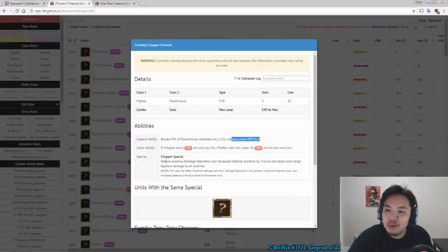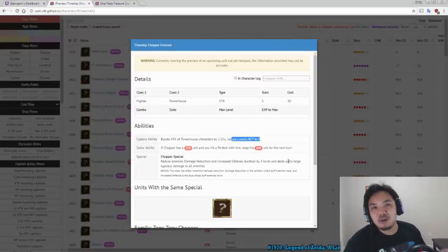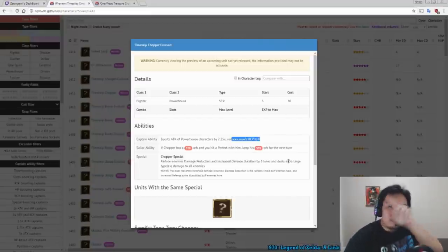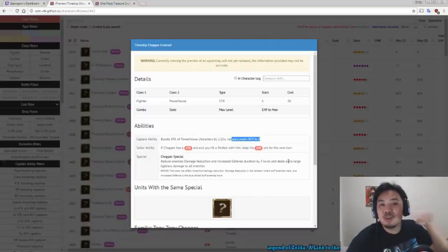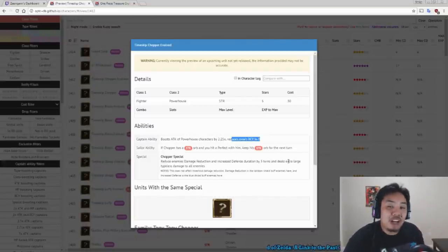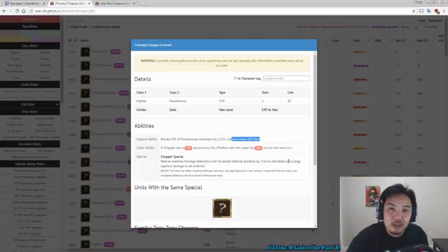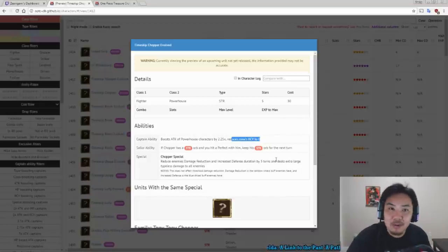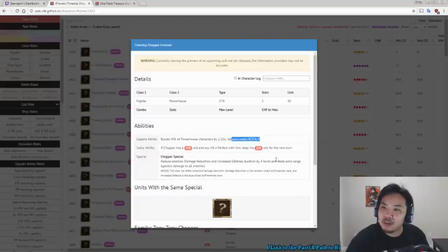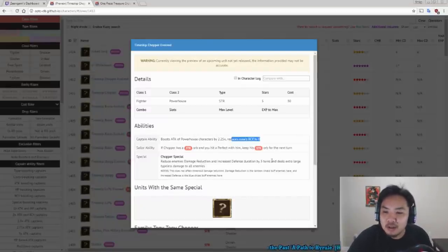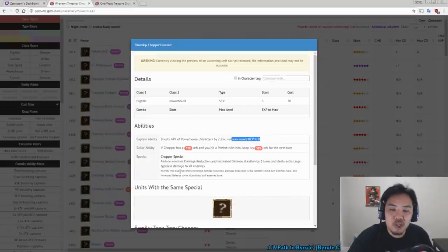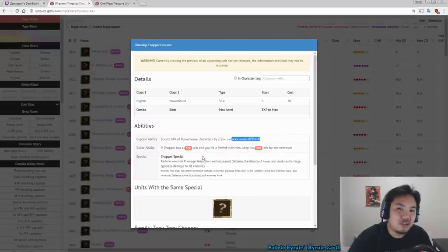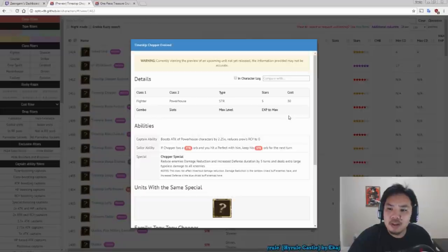His Special Ability reduces damage reduction and increased defense duration by 3 turns. Now these are the Rainbow Shield buff that enemies will have and the Blue Shield buff that enemies will have. So for example, on Enel Raid, Enel has a 3-turn reduces damage received by 50% Rainbow Shield. If you use Chopper's Special, it will completely get rid of that buff. So you can burst down Enel on turn 1 with new Chopper. He also deals large damage to all enemies.